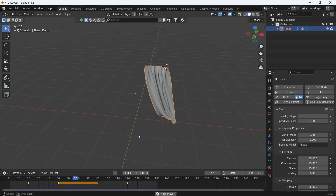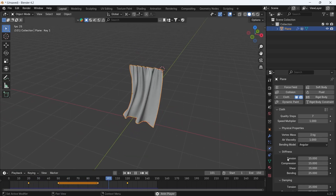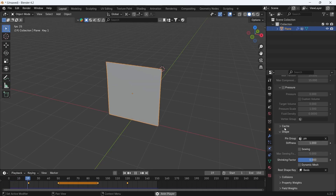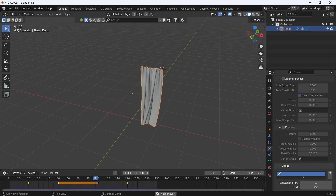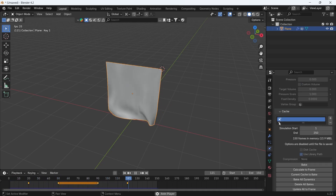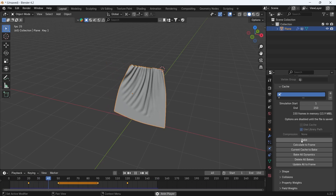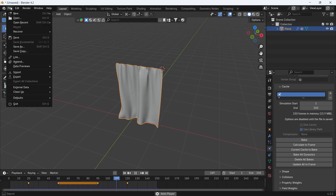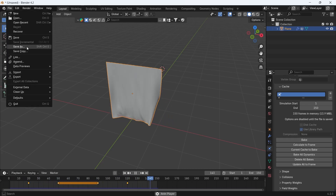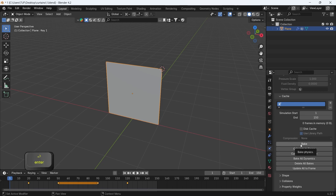At the end, you might need to bake this in order to save the simulation and make it run smoother in the viewport. This will make it fixed. Changing the numbers won't affect the simulation after the bake, so you will need to delete the bake if you want to edit the cloth settings, then bake it again if needed.